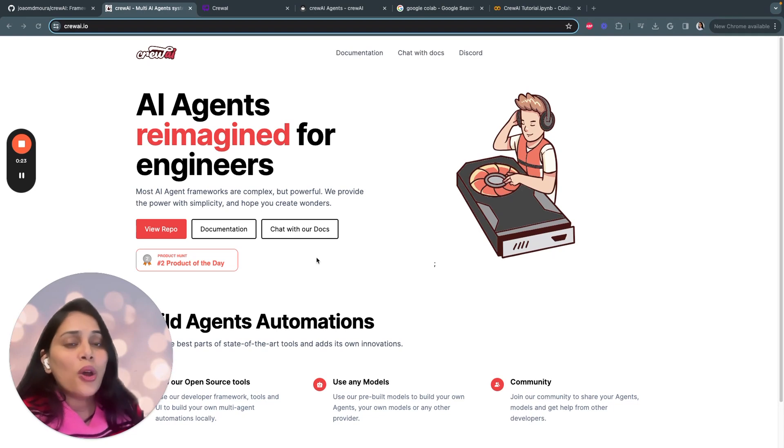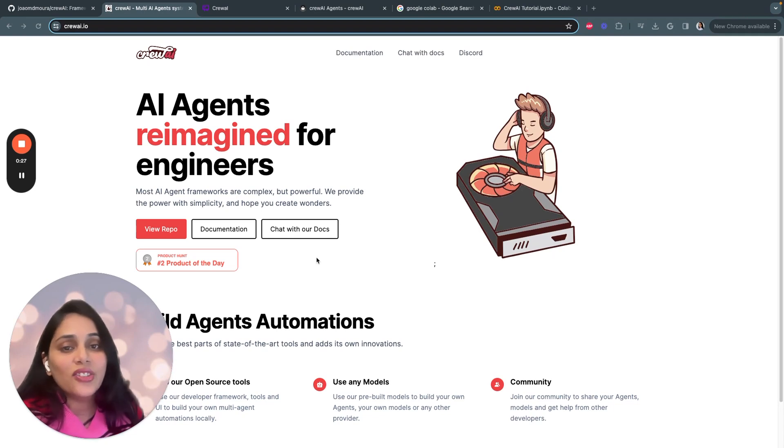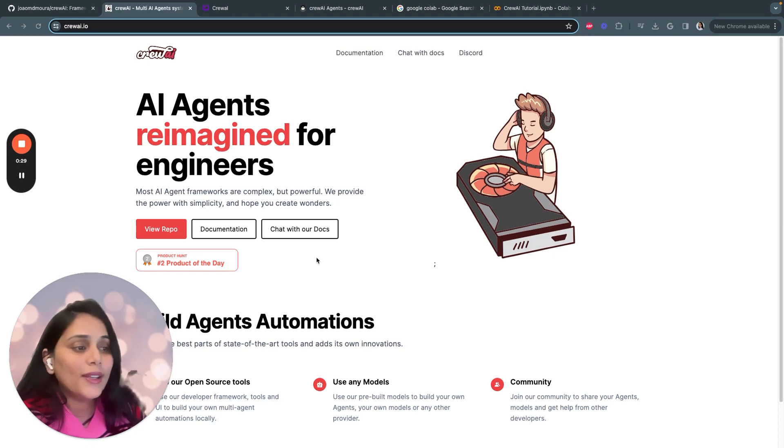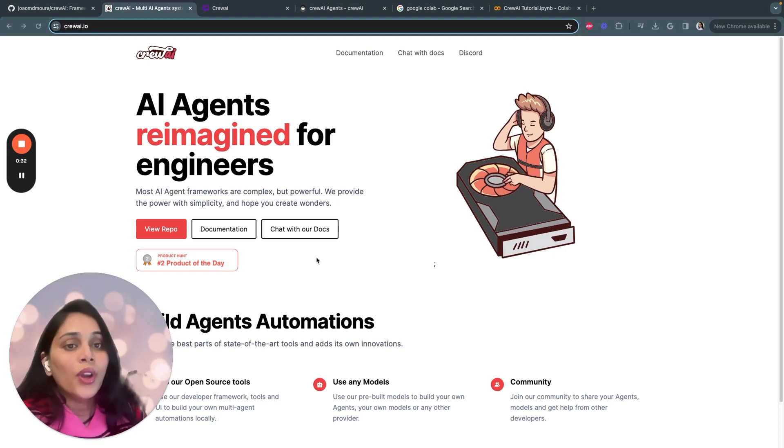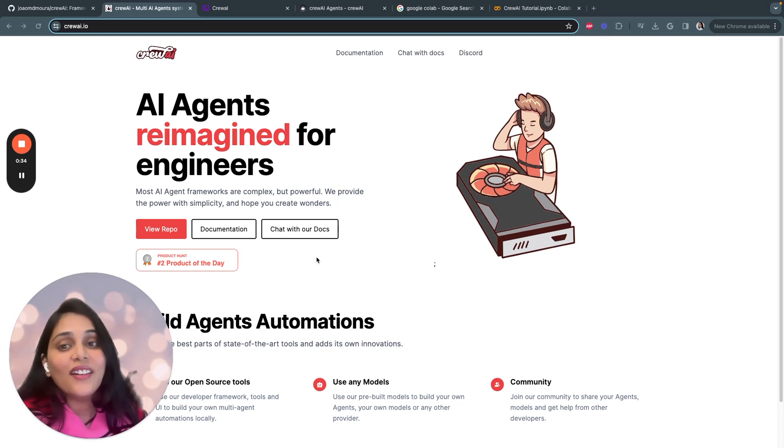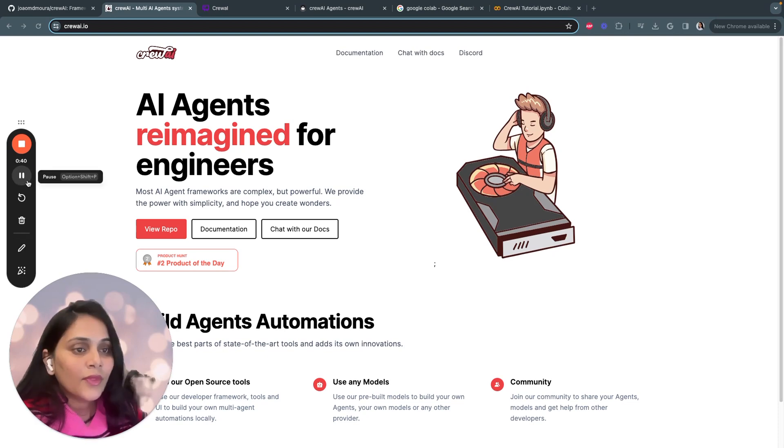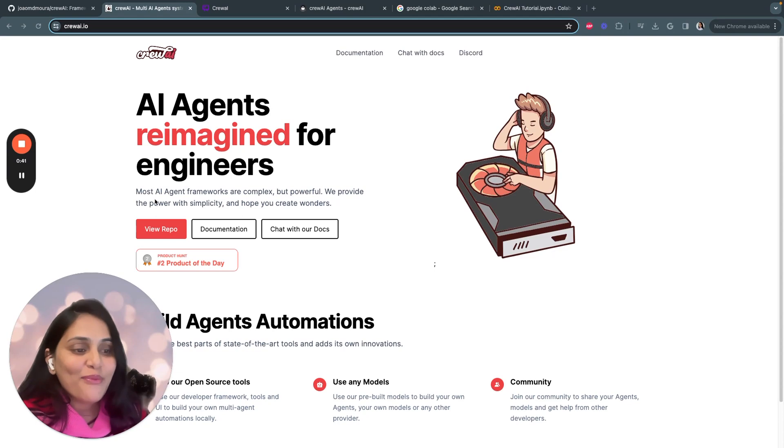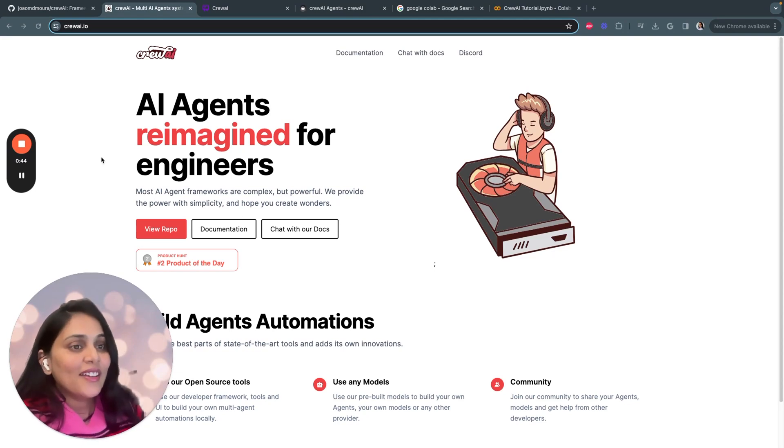So Crew AI is an awesome alternative to Autogen that allows you to set up an entire agent team to execute tasks automatically. It's completely open source and it has native support to LangChain, so you can get a ton of functionality right off the box. In the next five minutes, you will build your own AI agent.